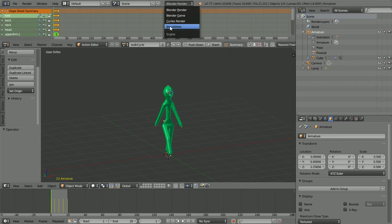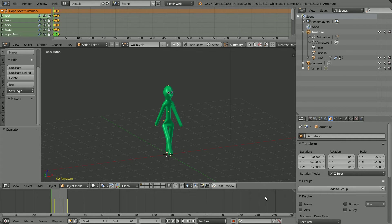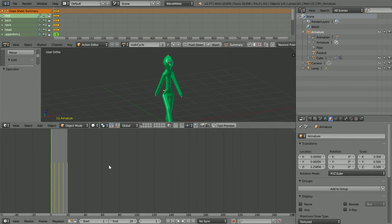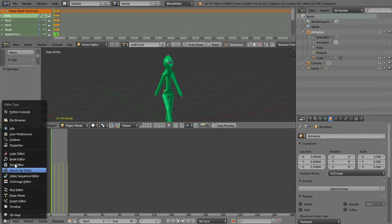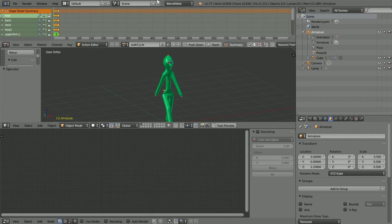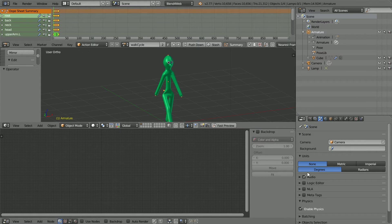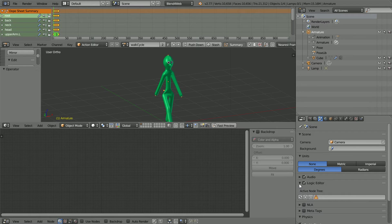Change Blender Render to Blend for Web, drag to make the timeline window bigger, change the window to a node editor window, click the Scene Properties button, tick Logic Editor.